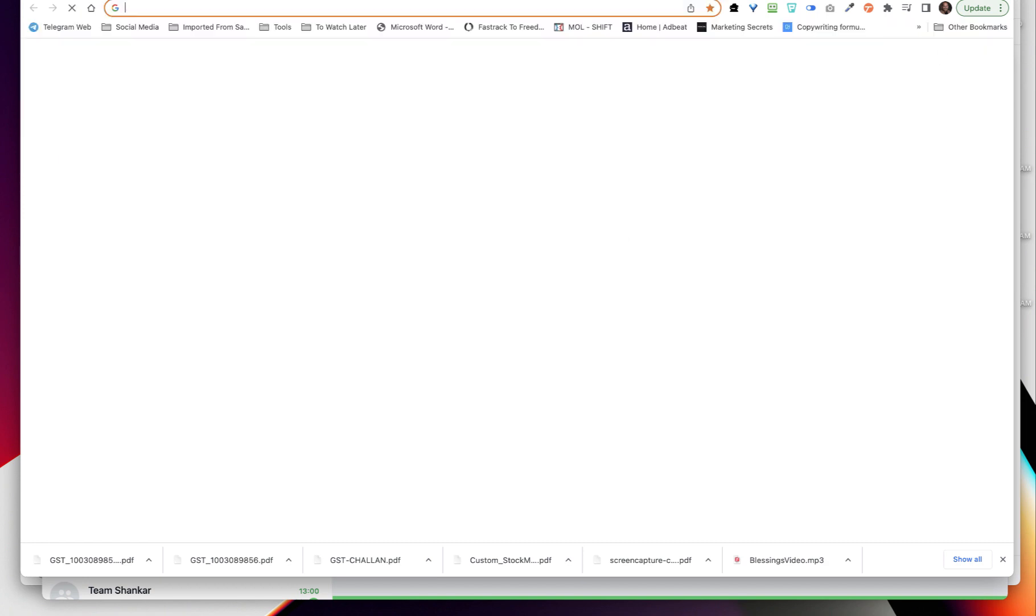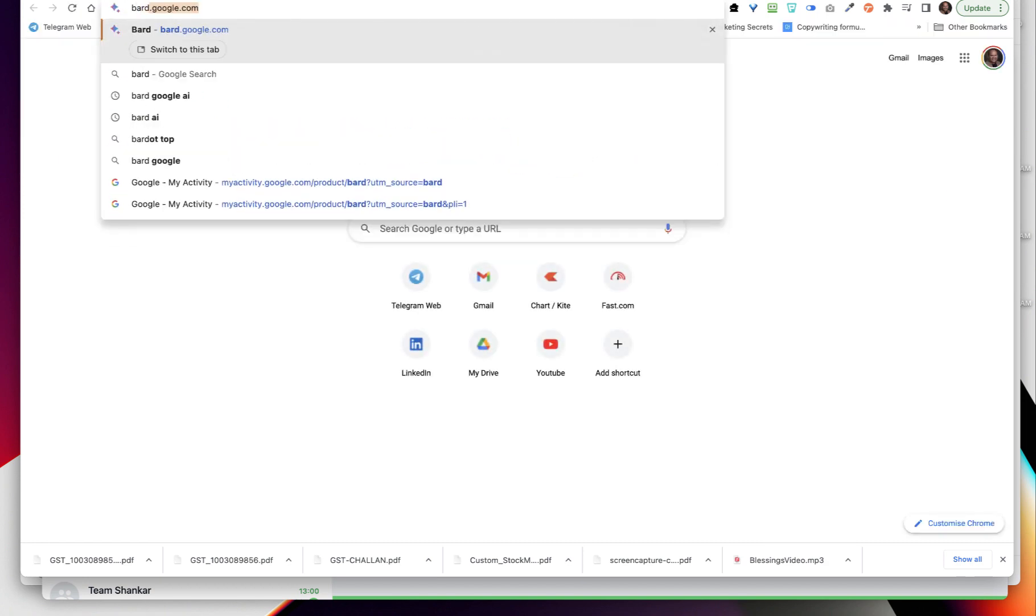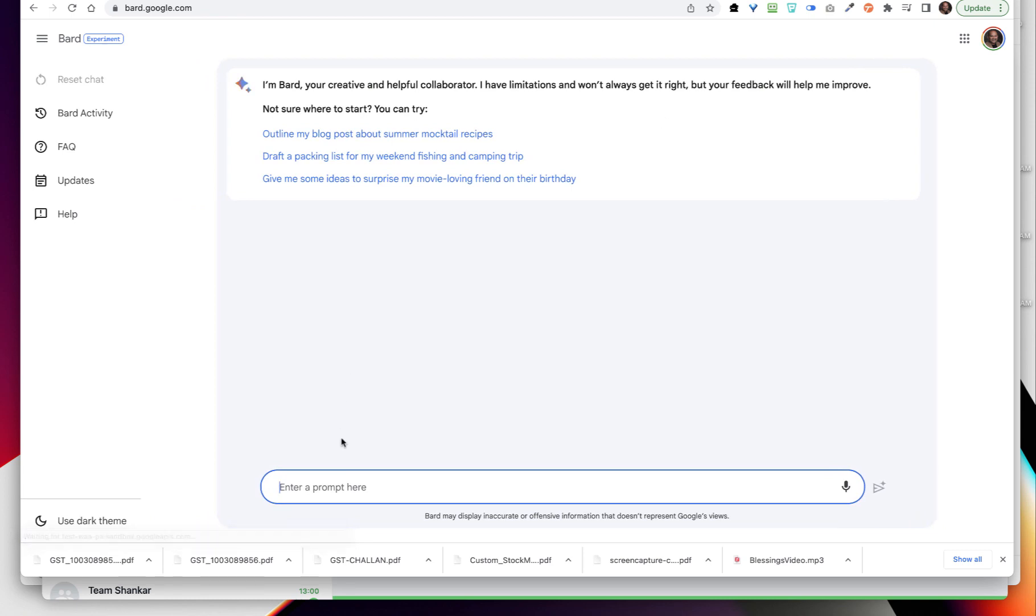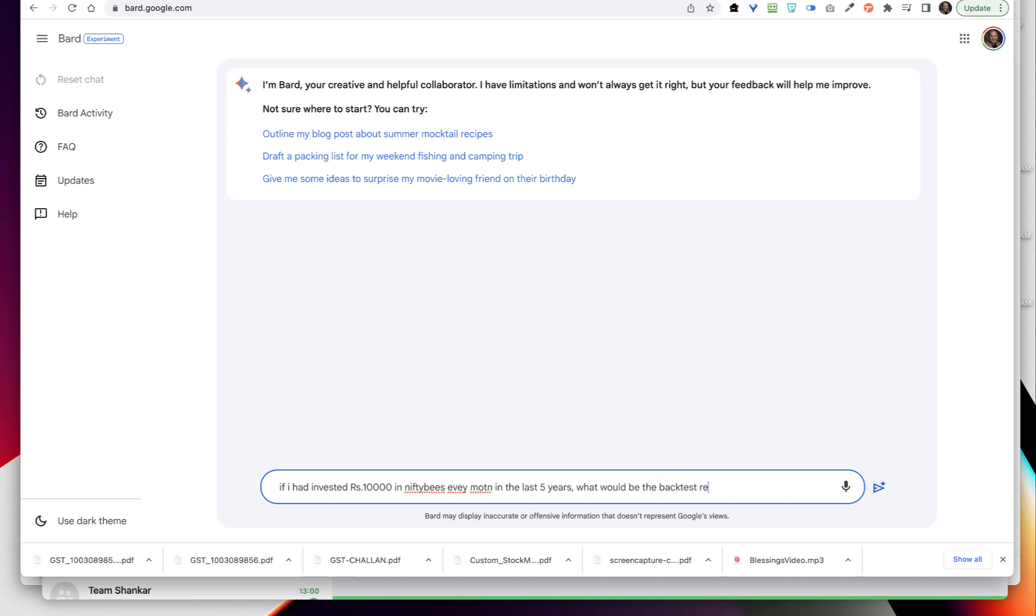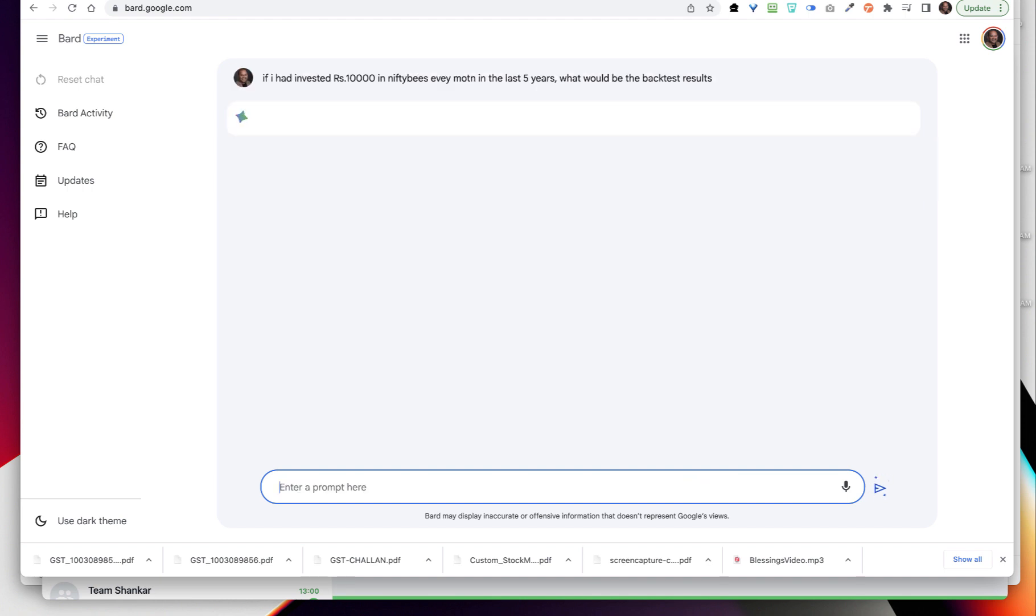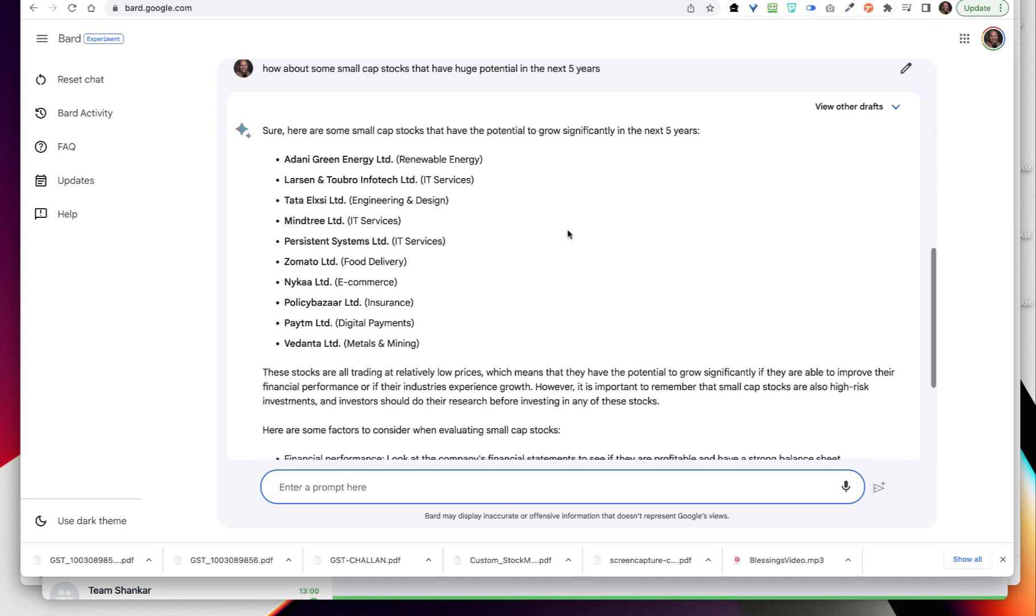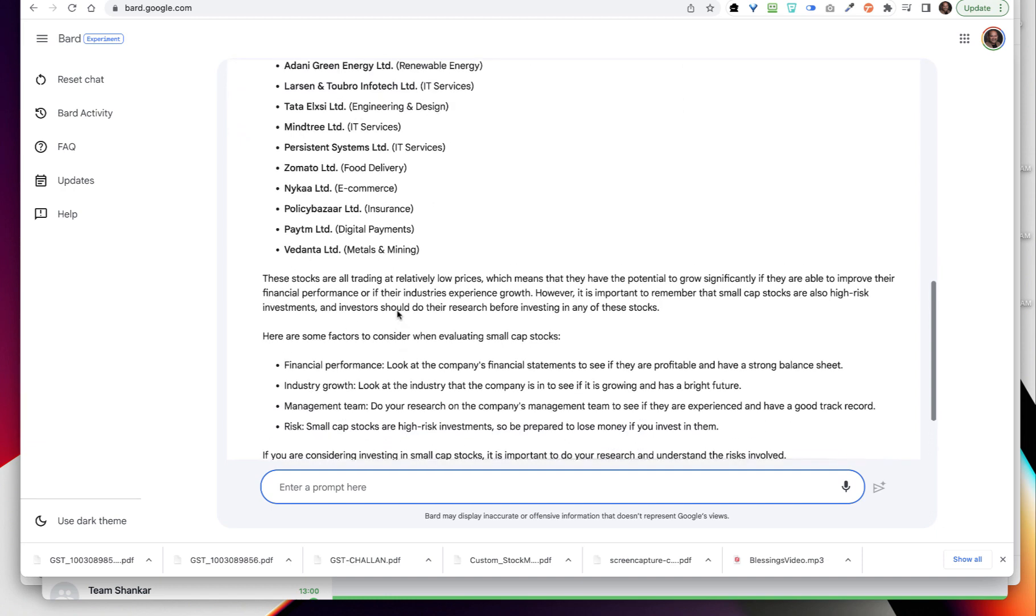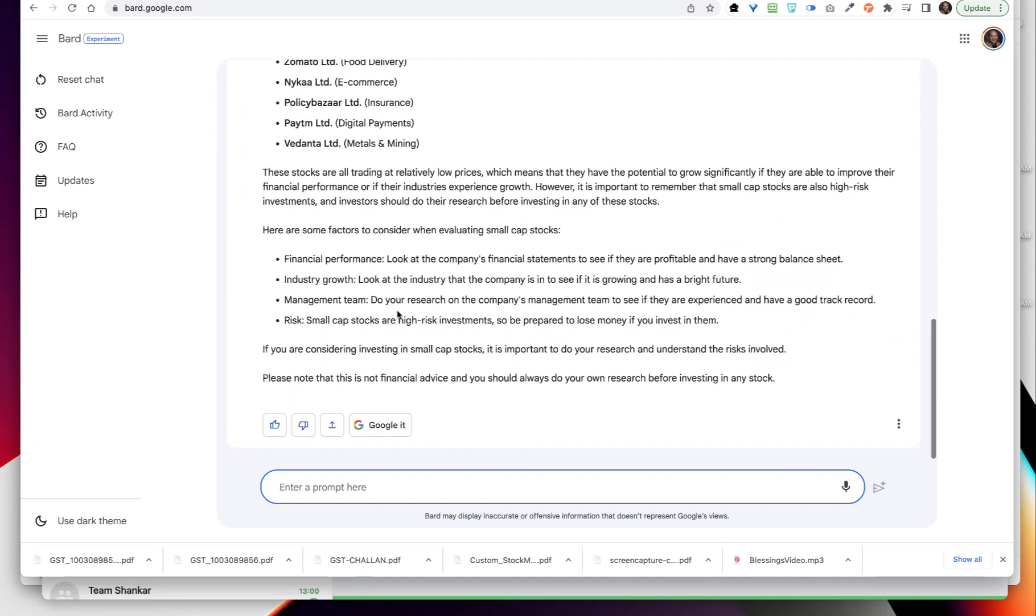It will start answering. In the meantime, let me ask one more thing to Bard: if I had invested rupees 10,000 in Nifty BeES every month in the last five years, what would be the backtest results? While we are coming back here, okay, so not necessarily all of them can be small cap. Some of them, sometimes it does make a mistake like L&T might not be the small cap, but you will get some interesting ideas around this.